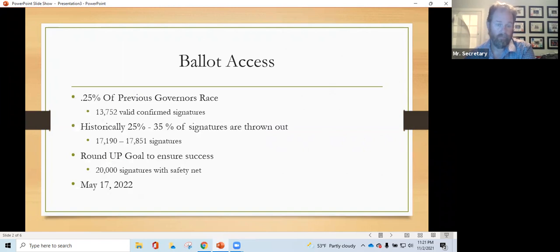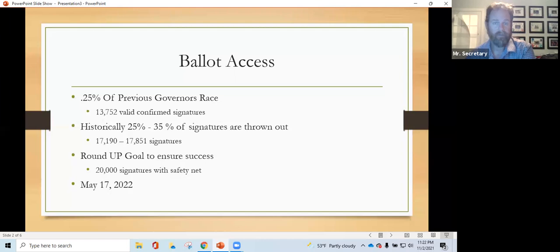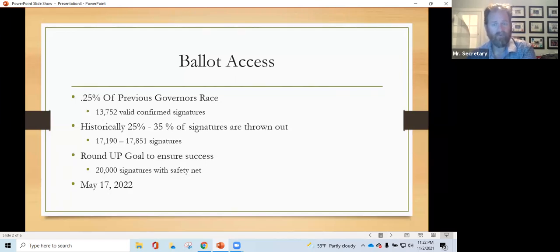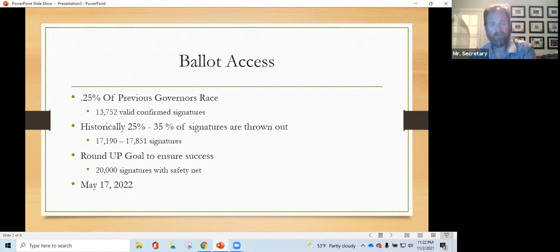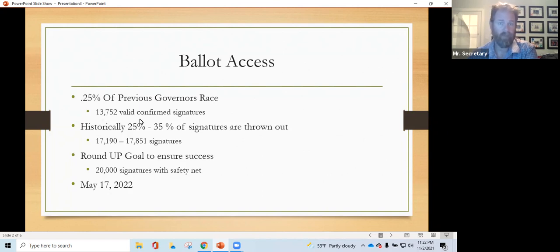We need one quarter of 1% of the previous governor's race, which turns out to be about 13,752 ballot confirmed signatures as of last count, a little less than 14,000 signatures. Historically, 25 to 35% of all the signatures we get are thrown out, which takes us between 17 and 18,000, and we want a little buffer on top of that. So we're going to round it up. We're going to shoot to get 20,000 signatures to ensure that we have 13,752 ballot confirmed signatures for our ballot access drive.